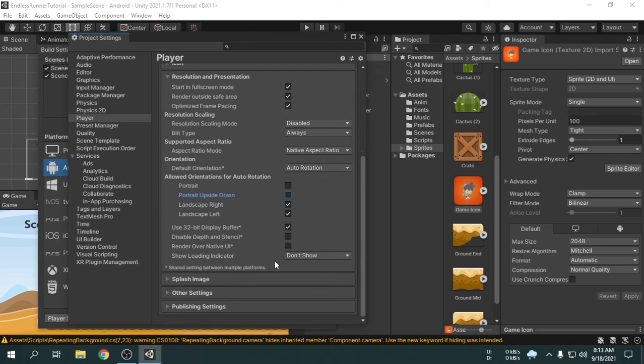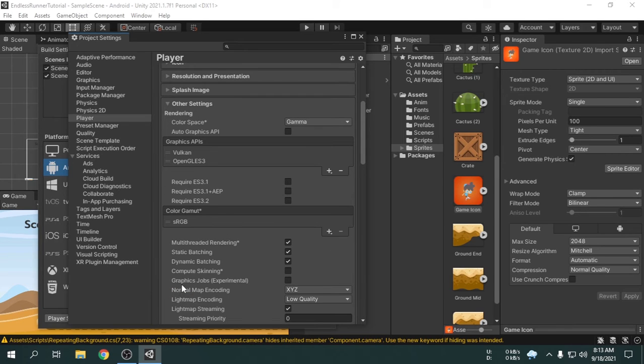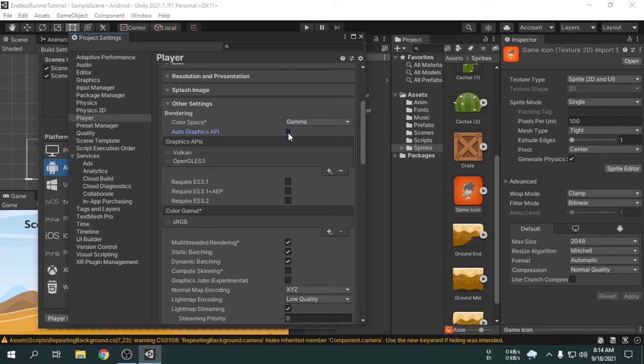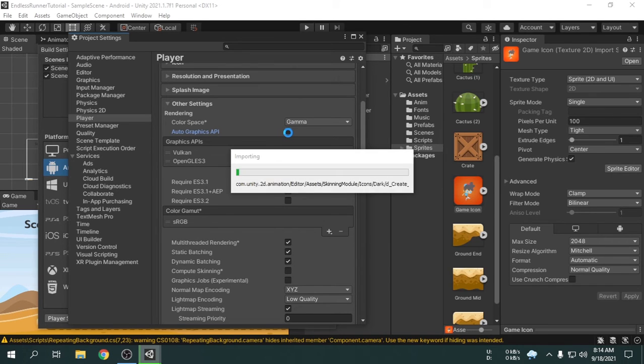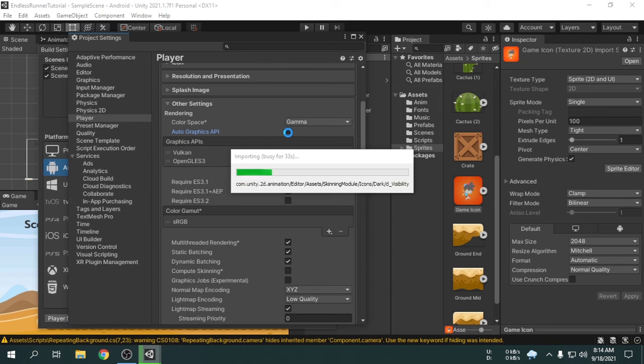Now, we will expand the other settings option. We will check this auto graphics API, so the game graphics will automatically be adjusted for any device. It will take some time to complete.